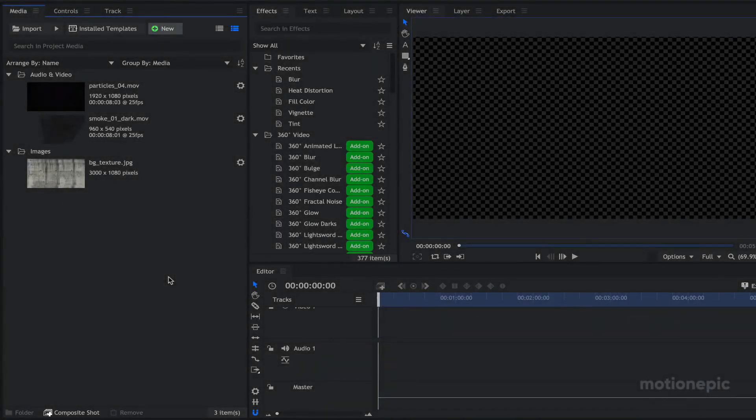Hey, what's going on guys, welcome back to the channel. In today's video we are going to be creating a grungy looking title animation in HitFilm Express. You won't be using any kind of add-on or plug-in, so it will be quite a long tutorial — sit back, relax and enjoy the video.